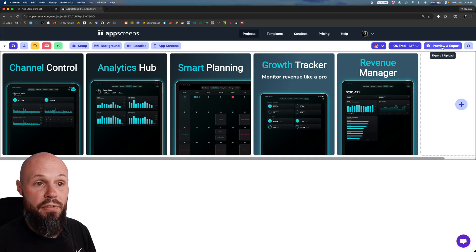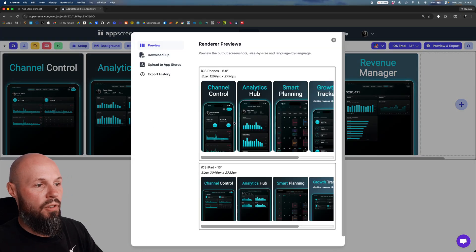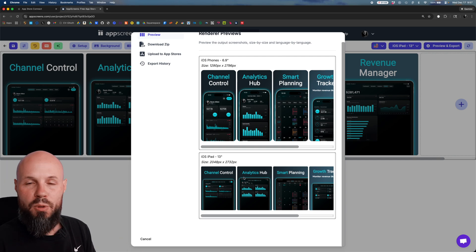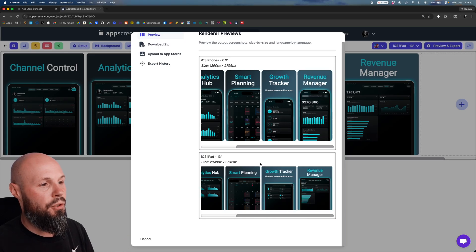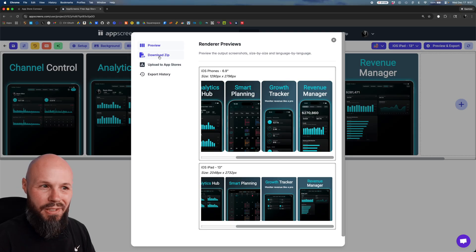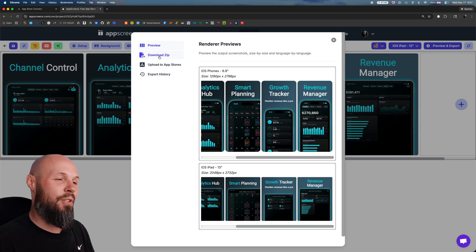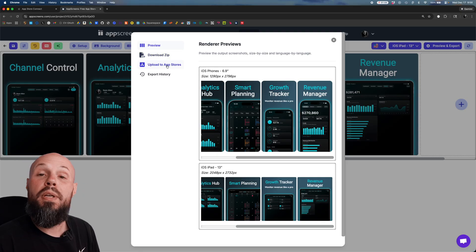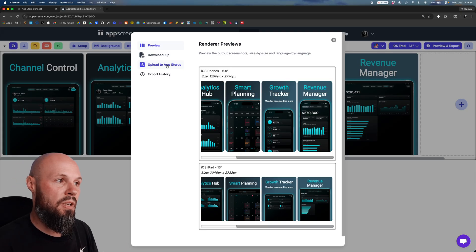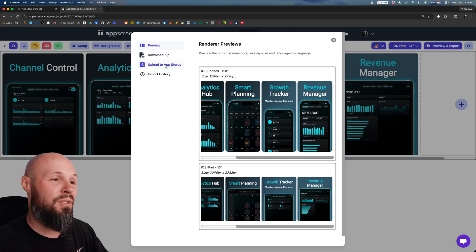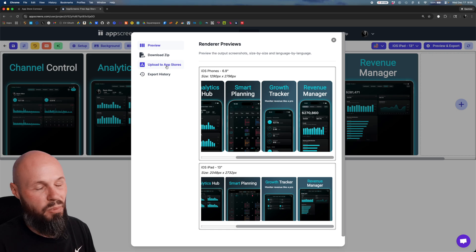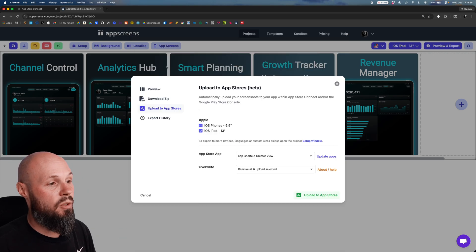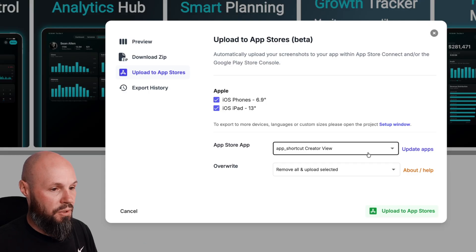So the last thing you want to do is preview and export. And now we can preview what we have. We only have the iPhone 6.9 and the iPad 13. But if you had multiple languages, if you had more device variety, this would all show up here and you can get a quick preview before you export and upload. Now you can download the zip of all these files, that's the old way. You're going to spend so much time going through that file, dragging and dropping to all the different languages, all the different devices. That's just such a waste of time. Upload to all app stores, you can authenticate your app store connect account with App Screens so App Screens has the permissions to just upload these screenshots. I've already done that off screen because that takes a few minutes. App Screens has great documentation, it's pretty simple, they walk you through it. So I've already authenticated.